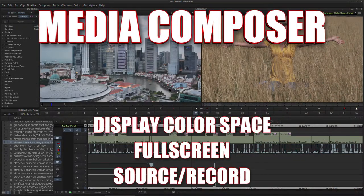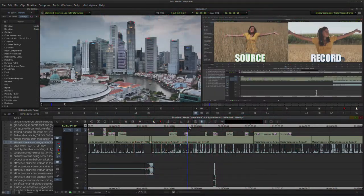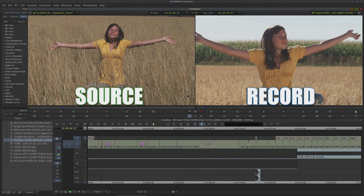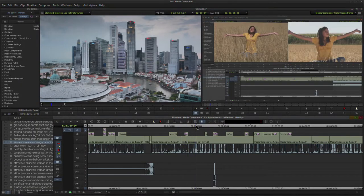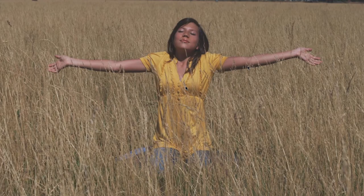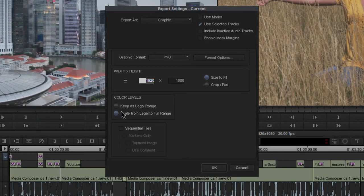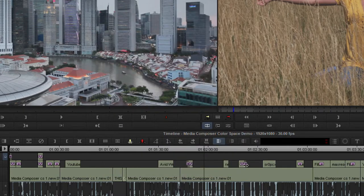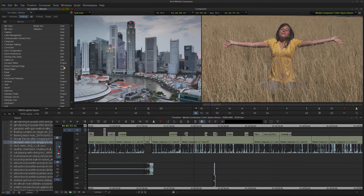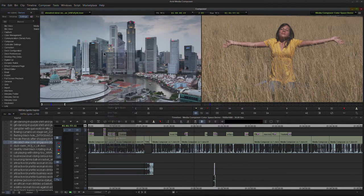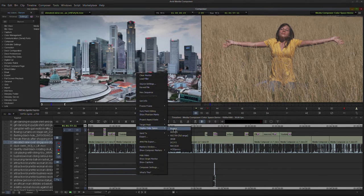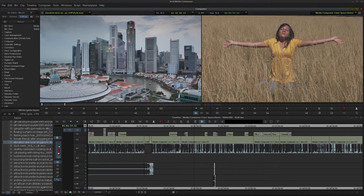In this video we're going to look at our display color spaces for our source monitor, our record monitor, and for full screen. These are settings you may not be aware of, but they are very important whenever it comes to viewing your footage accurately, so you know exactly what you're going to export for your color levels. This is just about how we view the footage — display color space does not actually affect your footage.